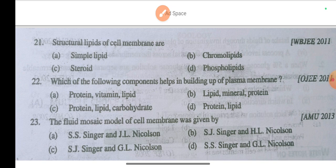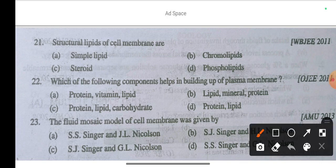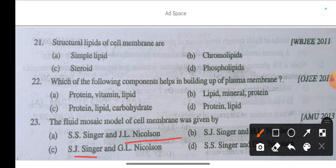Question 21: The fluid mosaic model of cell membrane was given by S.J. Singer and J.L. Nicholson.